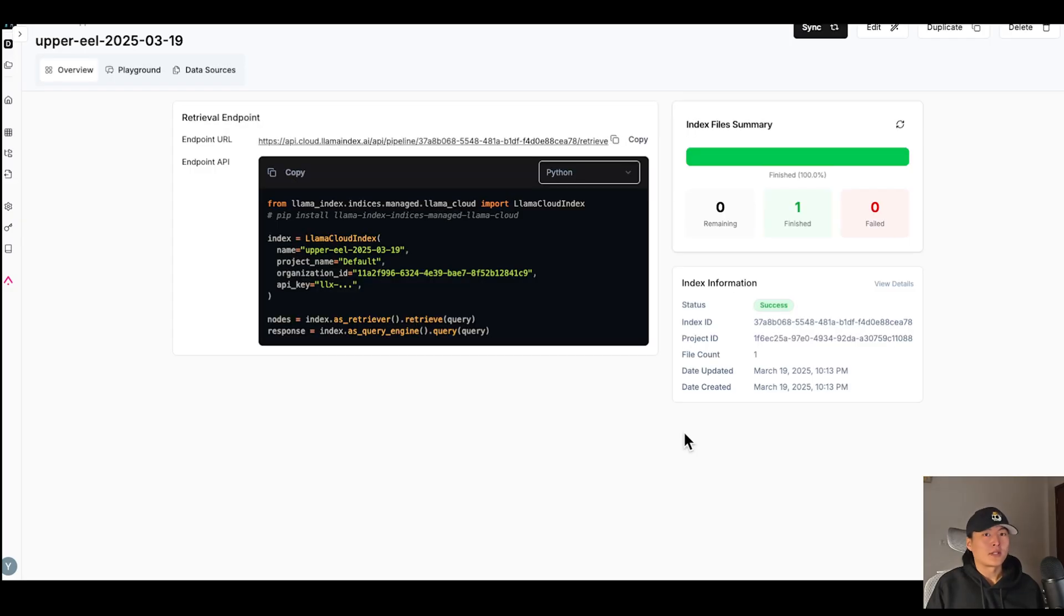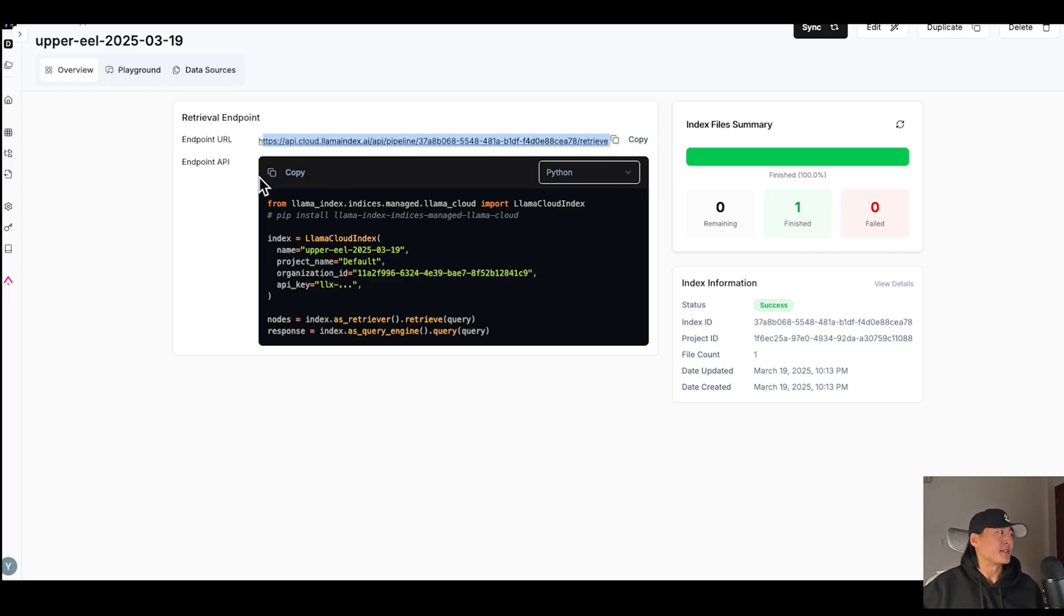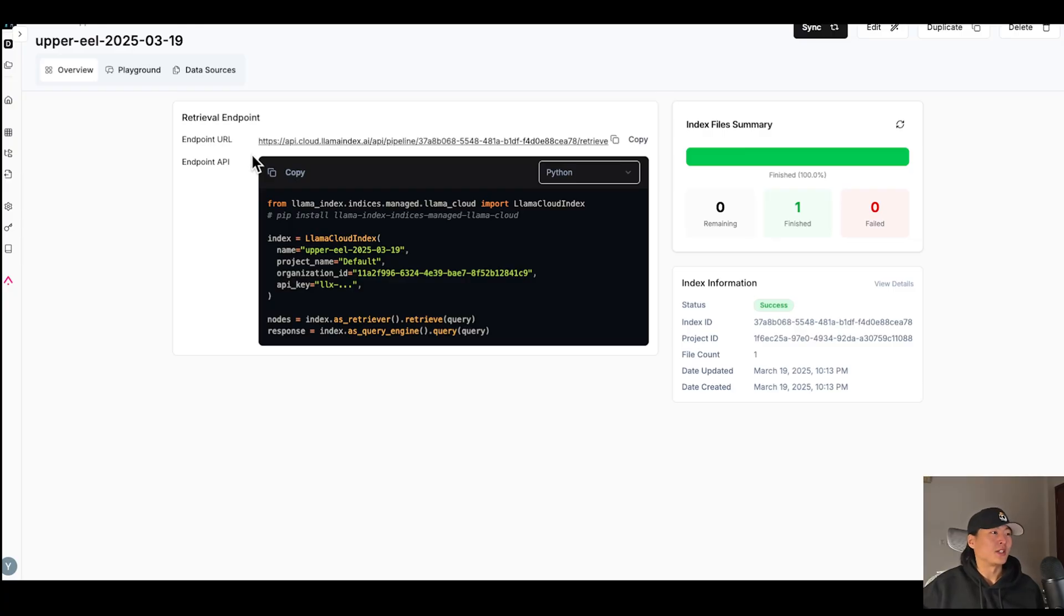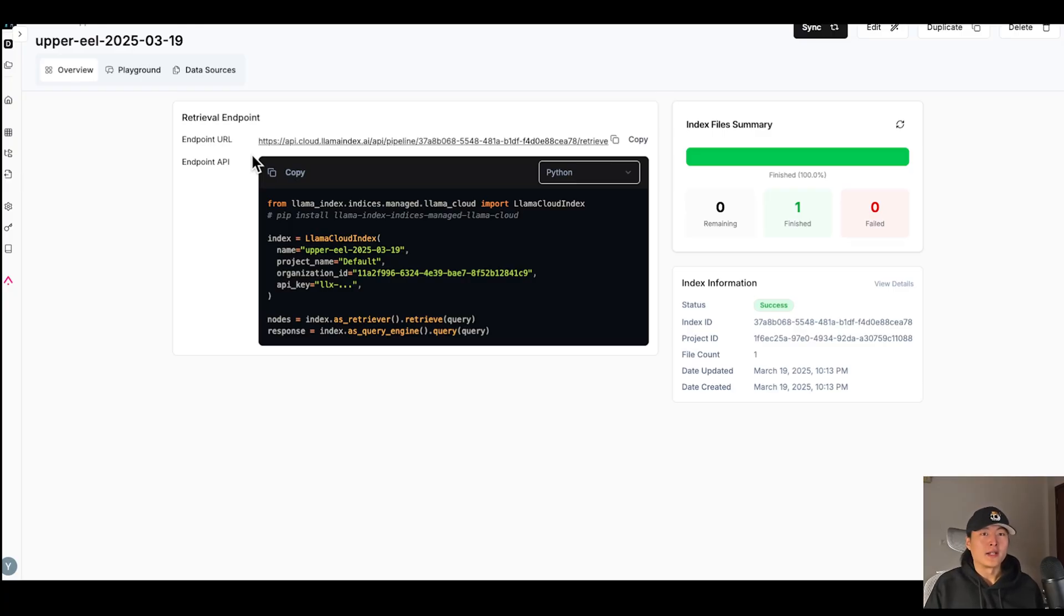Once the index is built, we are going to save this endpoint URL here. Well, we are not going to use it. That's because this endpoint is from Lama Index. And if you run a search, it will return like hundreds of objects and attributes. But if you want to use Lama Index in DeFi, all you need is your query as the input and the search result as the output.